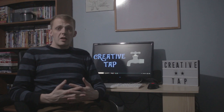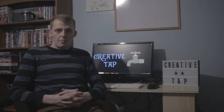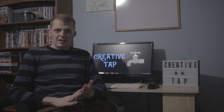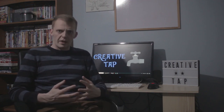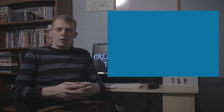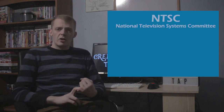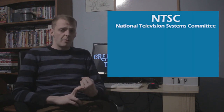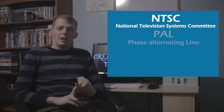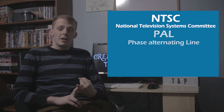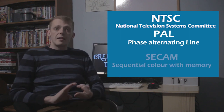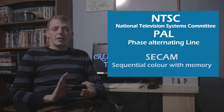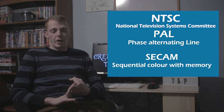Before we dive into the differences between PAL, NTSC, and SECAM, let's break down what they stand for. NTSC stands for National Television System Committee. PAL stands for Phase Alternating Line. And SECAM is Sequential Colour with Memory.